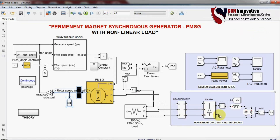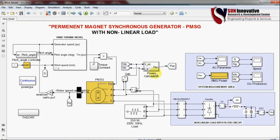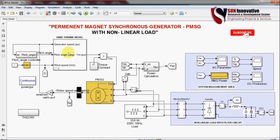The second is a non-linear load, which is a rectifier also connected with a resistive load. One more block is for power calculation — whatever energy is generated from the generator, we will also measure the power on the AC side. Two more important blocks are the turbine model and the pitch angle.